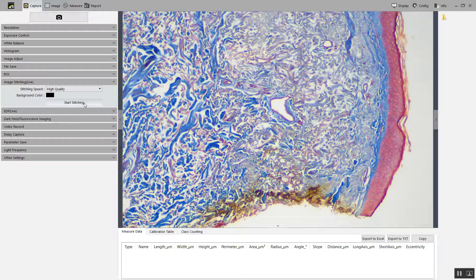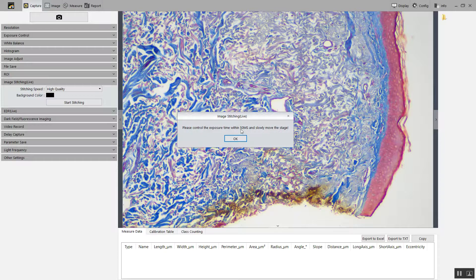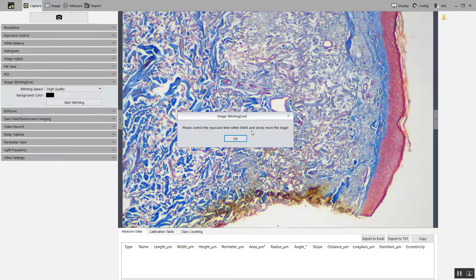Click start stitching. It wants to make sure that you are imaging at least 50 milliseconds or faster. Click OK.